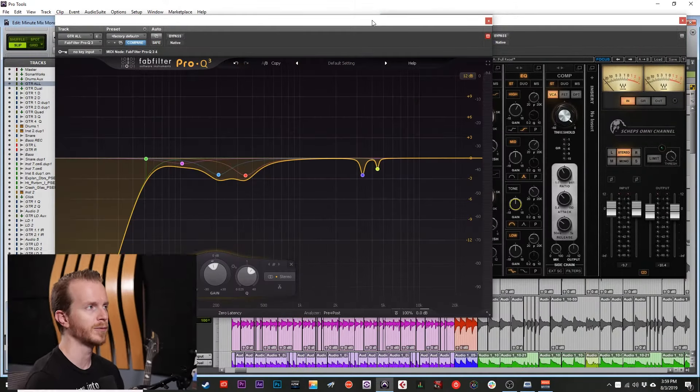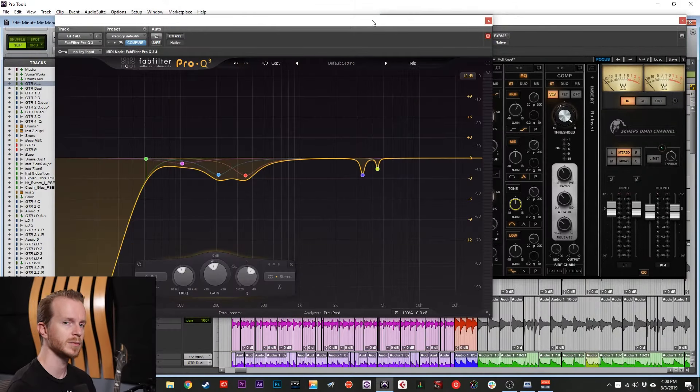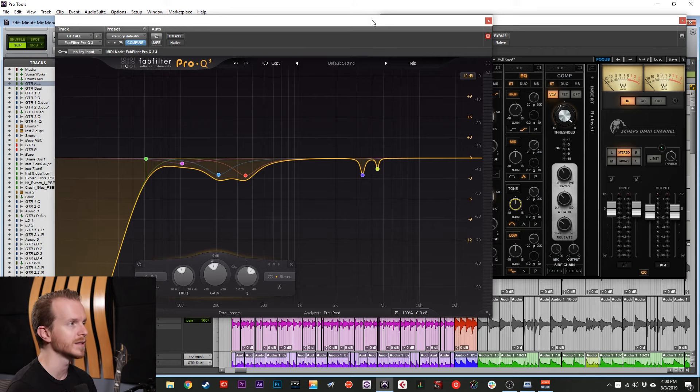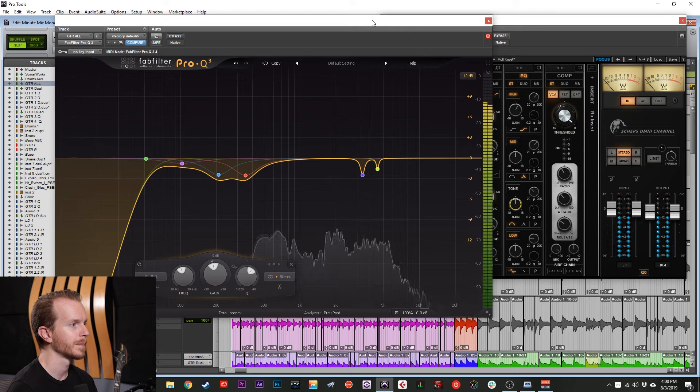Basically, I just want to bring a little bit of presence without making the guitars too scratchy. So let's do some comparative before and after. The Pro Q3 is taking out frequencies I don't like, and the Shep's Omni channel is adding a little bit of high end. So let's listen to the difference.